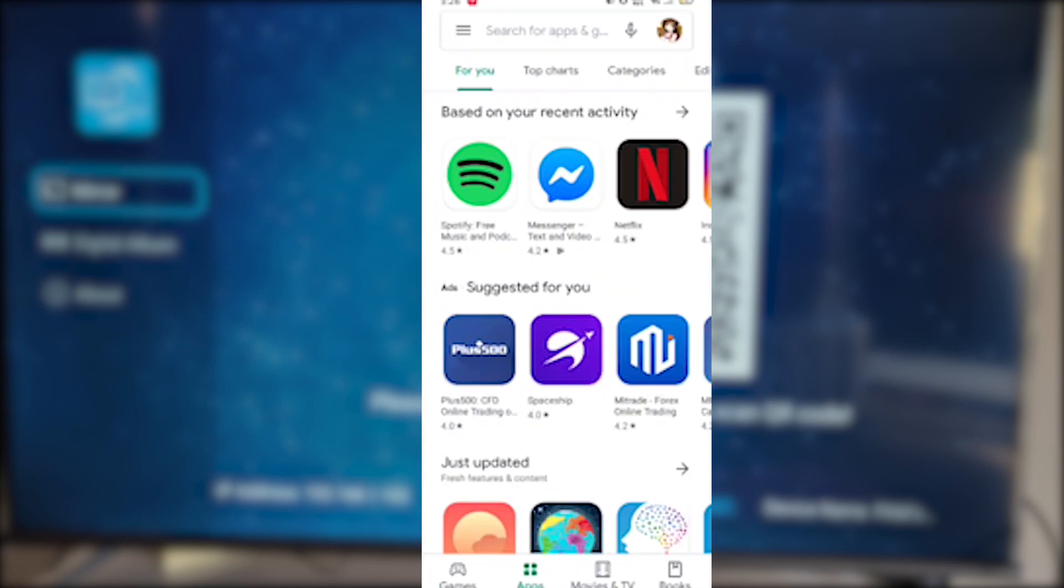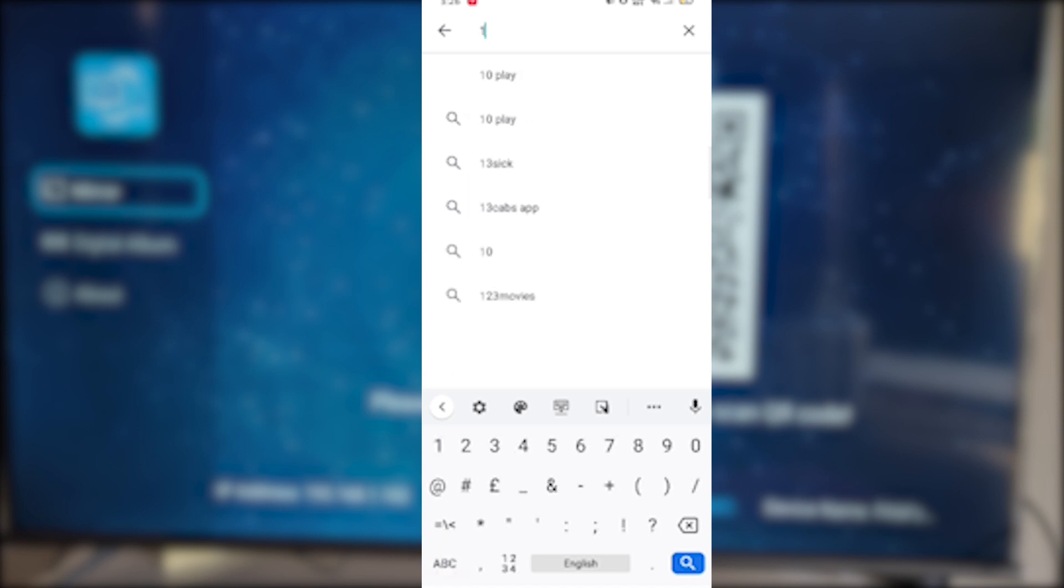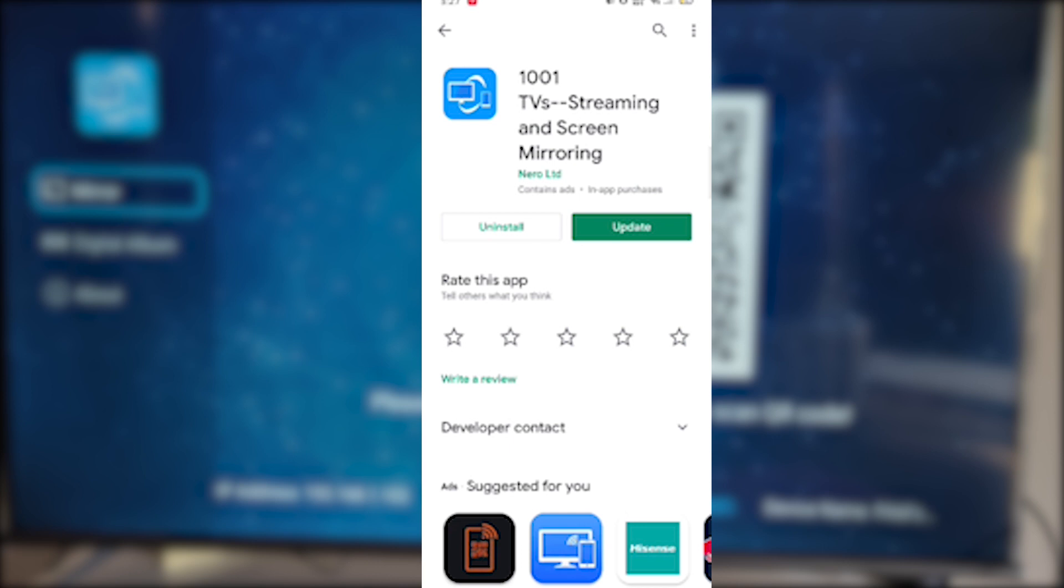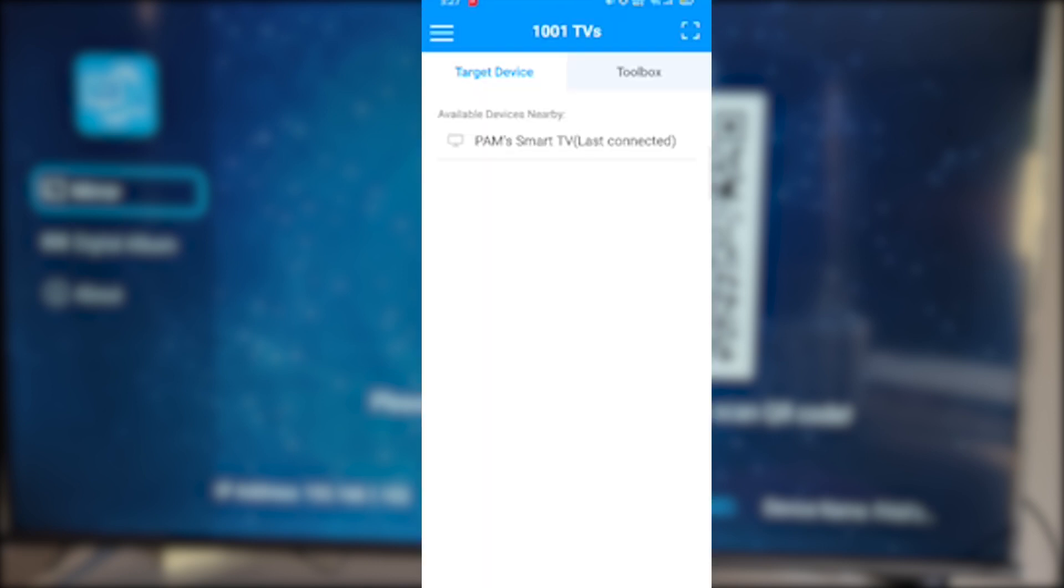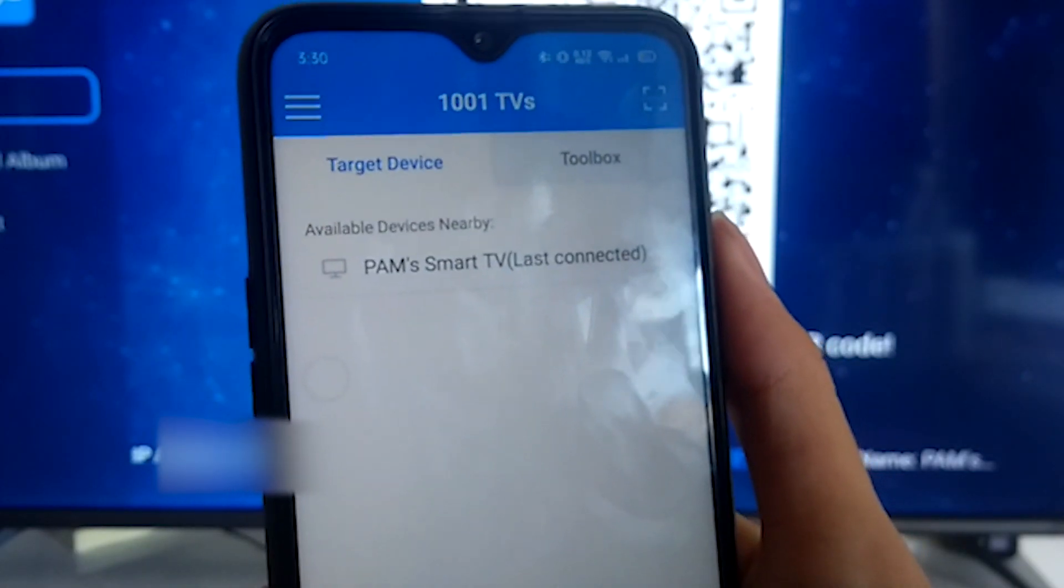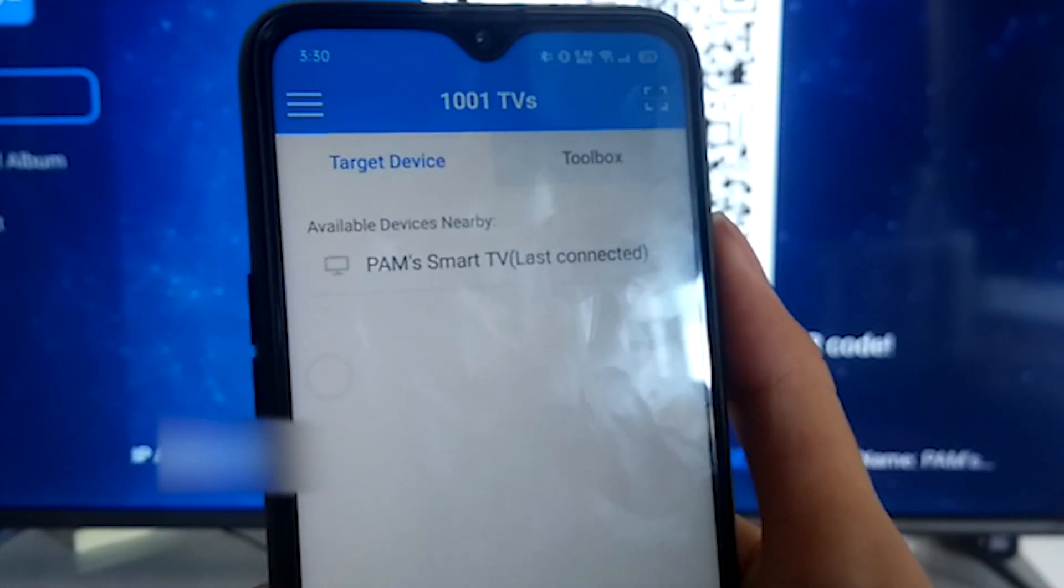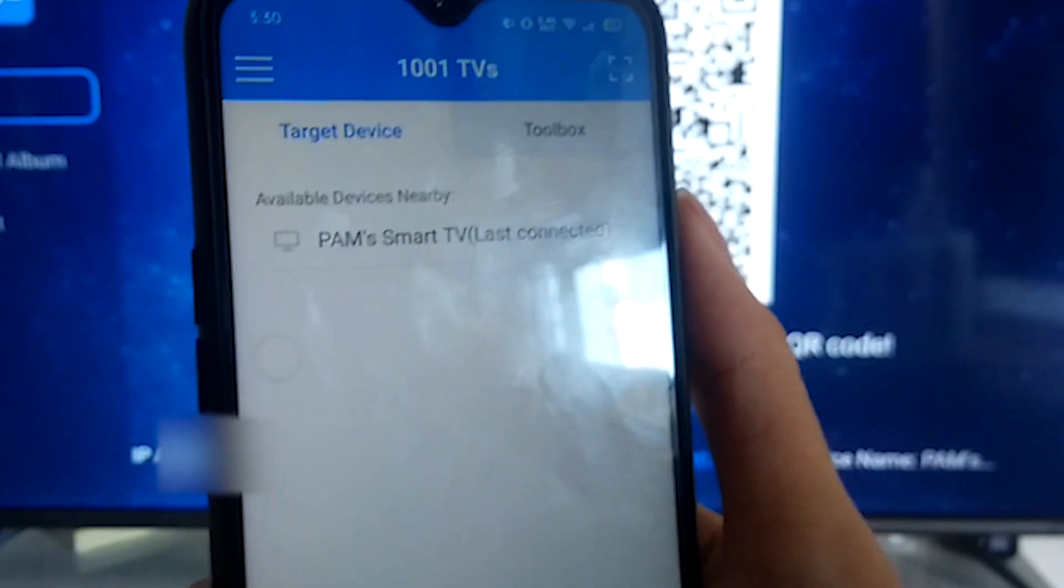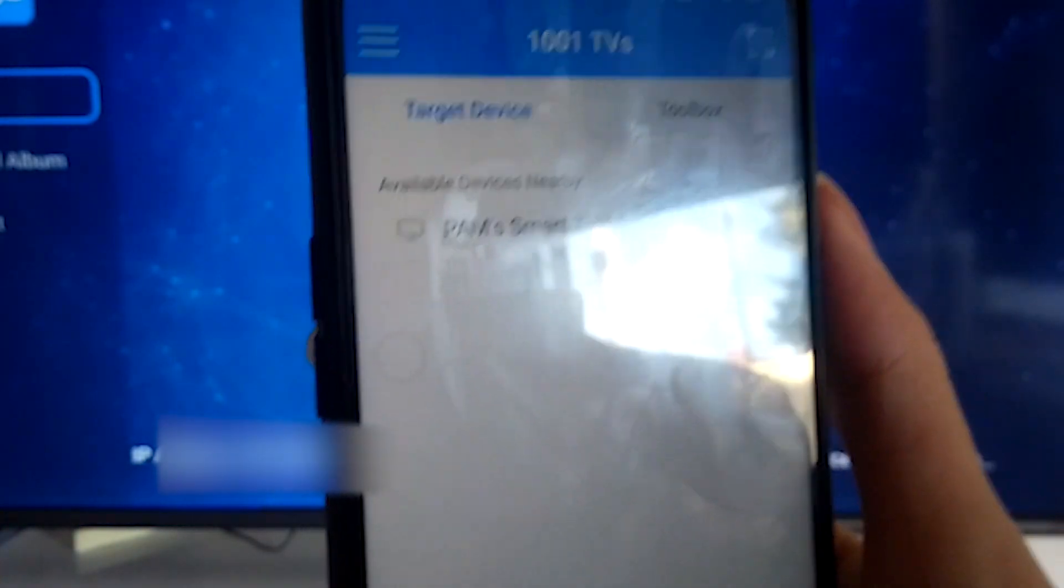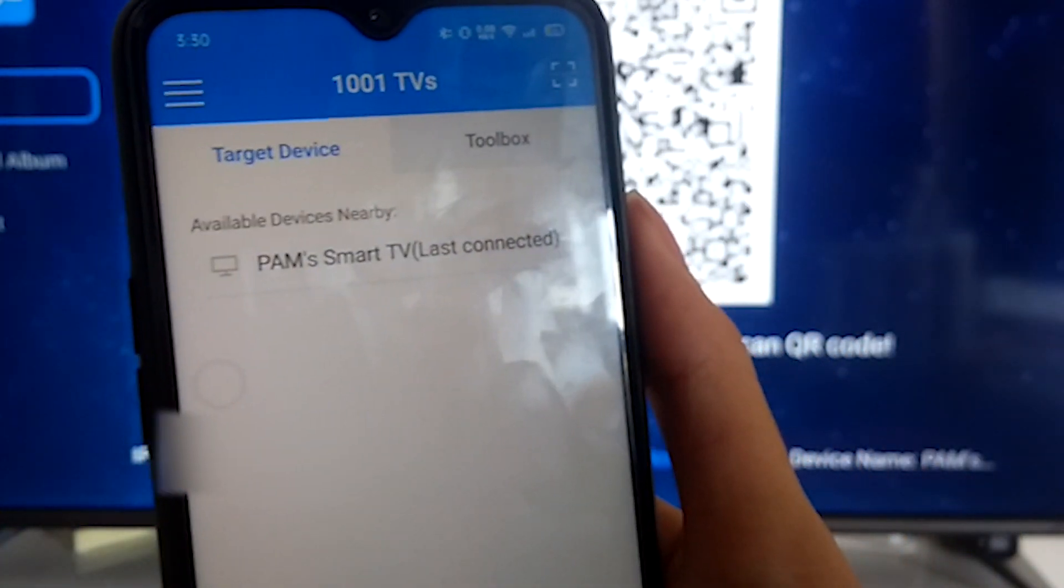So you can either scan your QR code to download the app, or easier, just search for 1001 in your Play Store. And you should find something like this. Install it, and open it. Then the app should automatically detect your smart TV if your phone and your TV is in the same Wi-Fi connection.